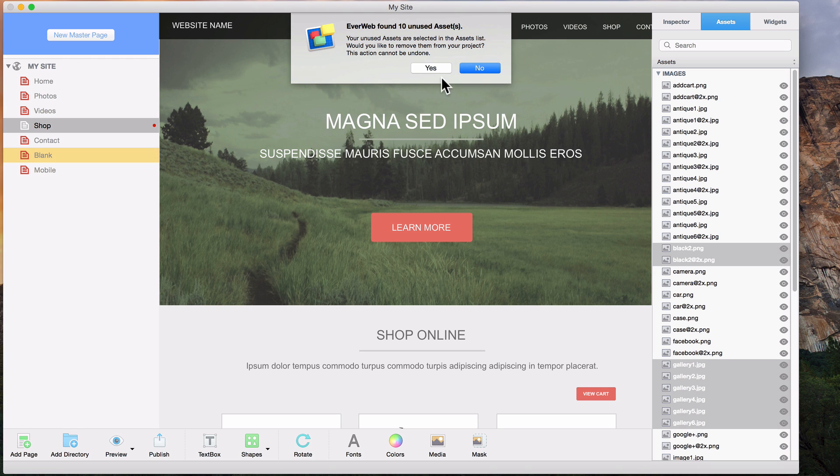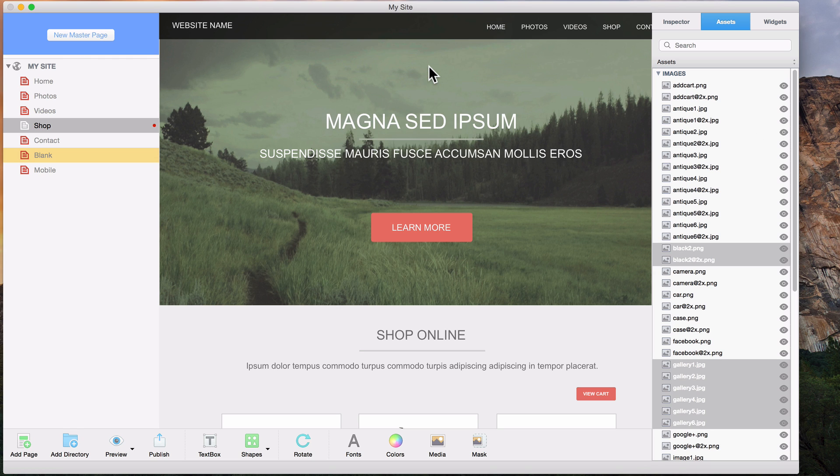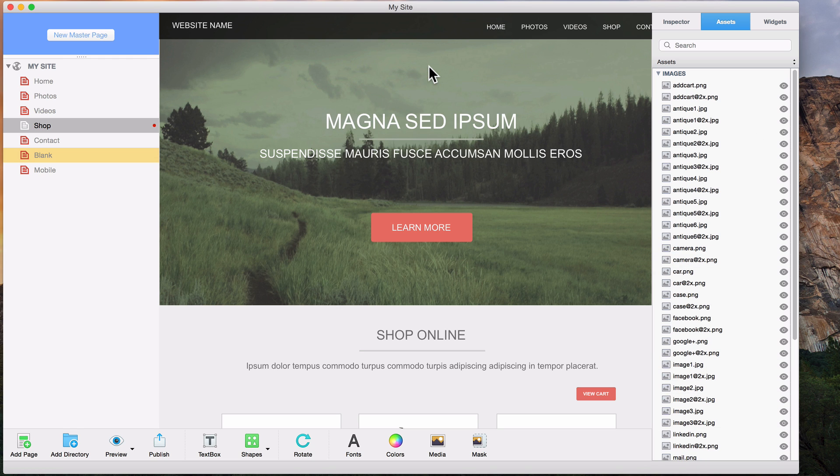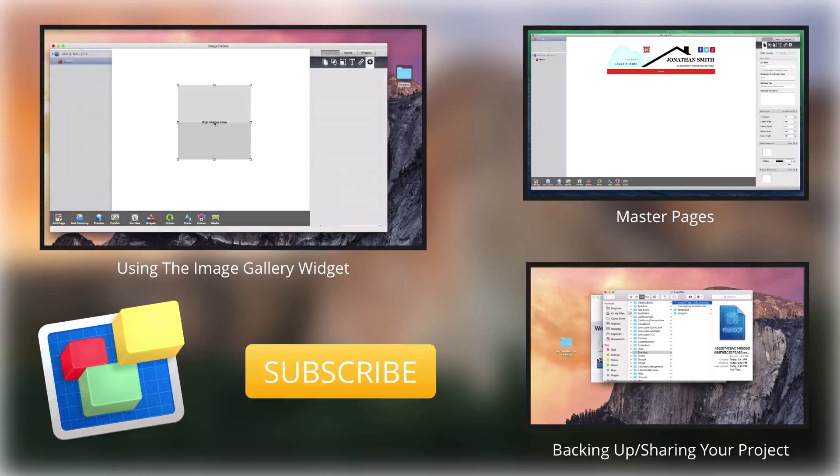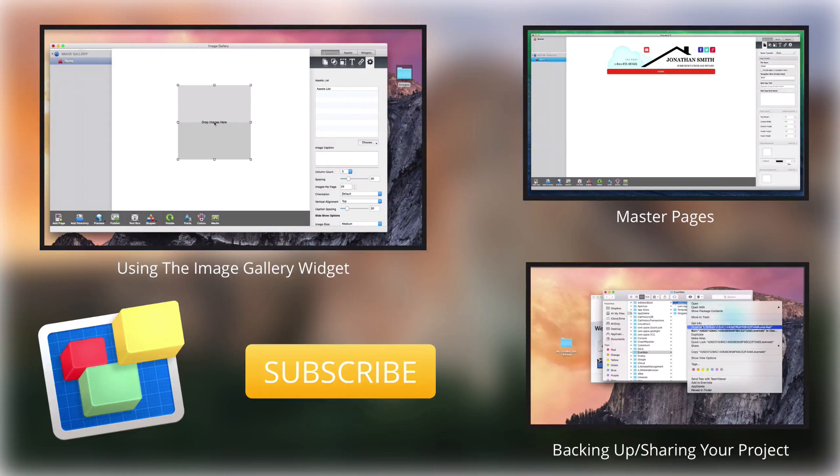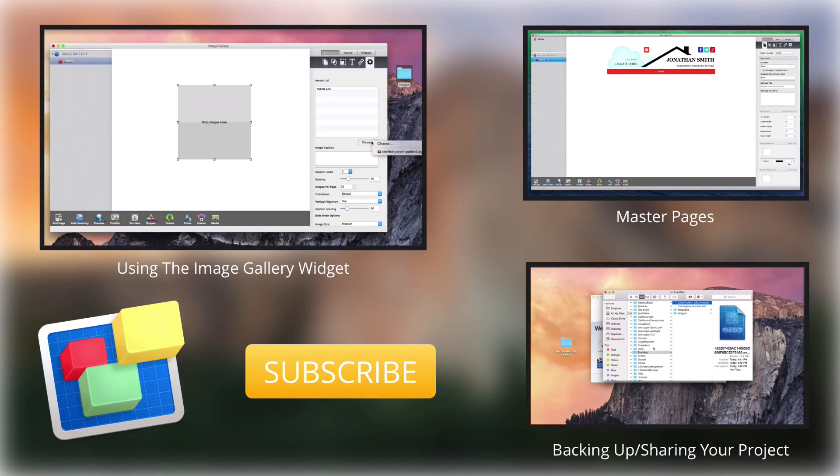For more helpful EverWeb tutorials, please see our additional videos, and don't forget to subscribe.